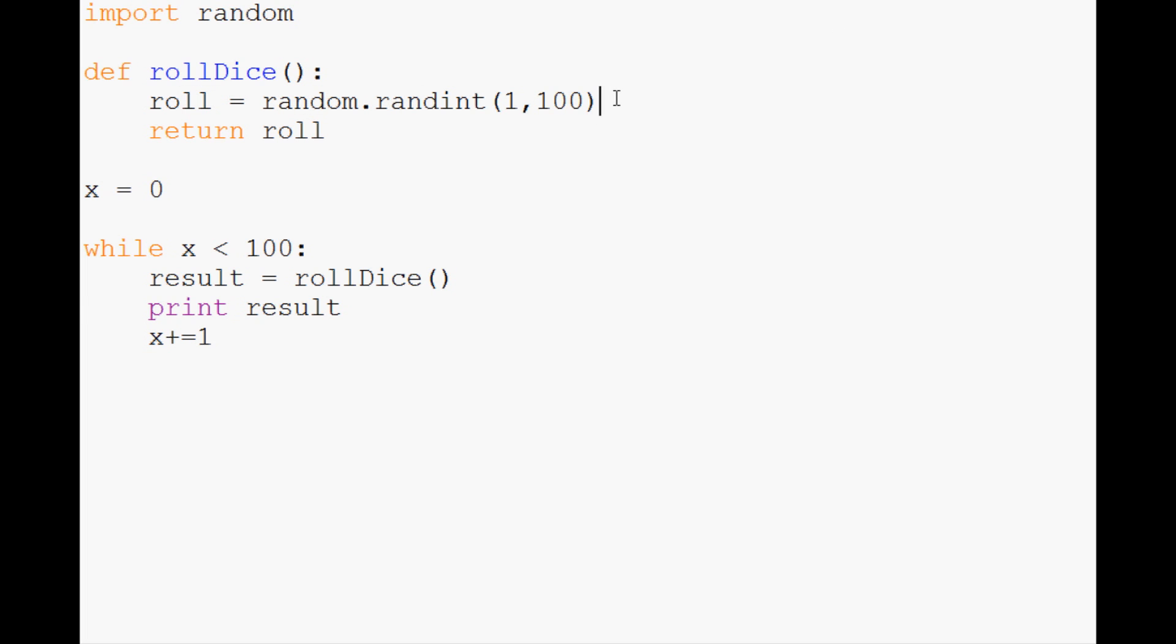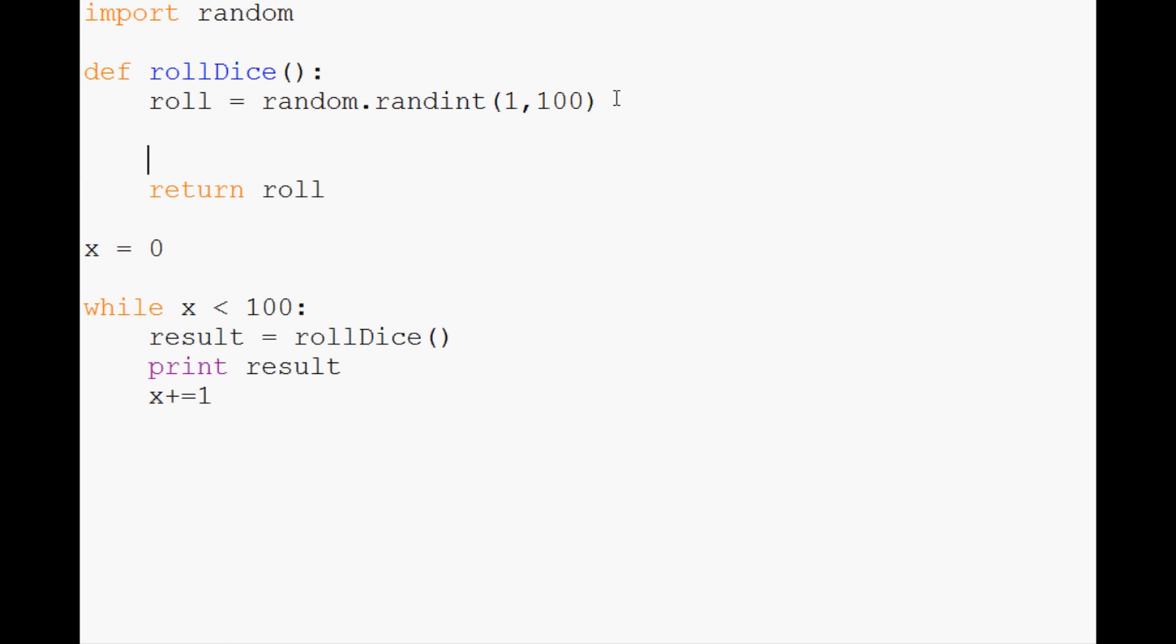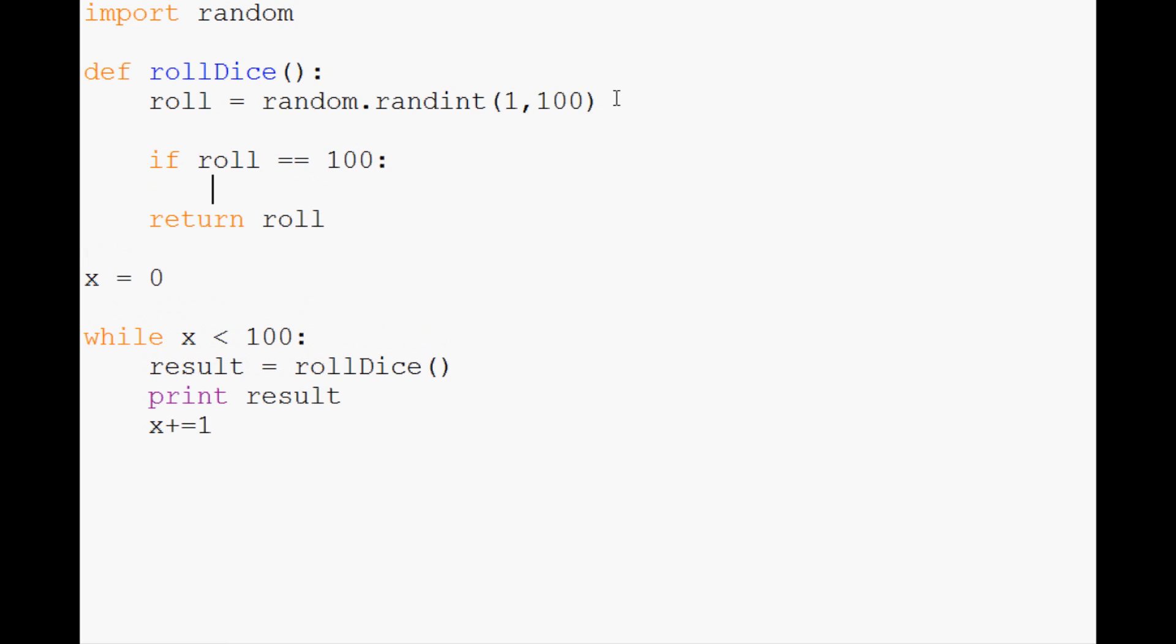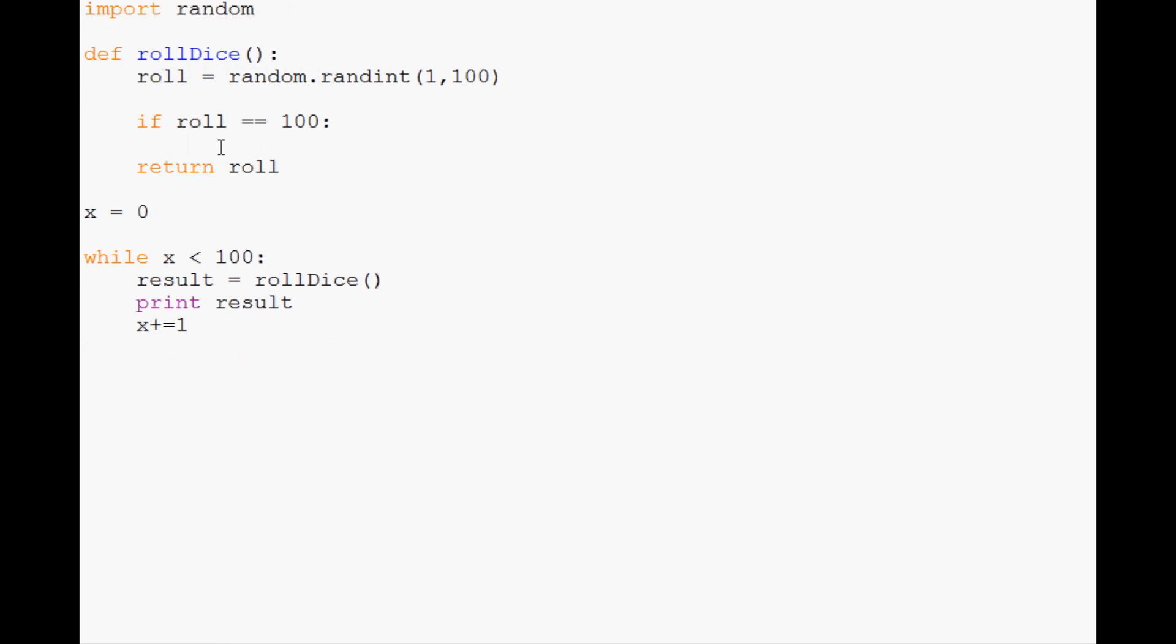Let's write that out. If roll equals 100, we're going to print the roll for checking purposes and have it say "roll was 100 you lose what are the odds play again."